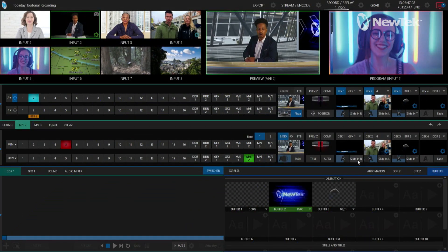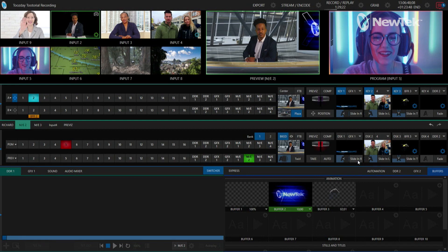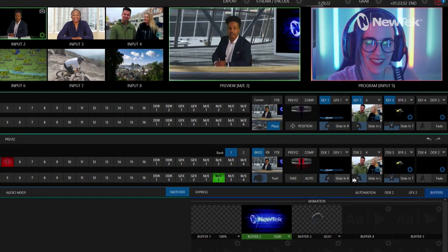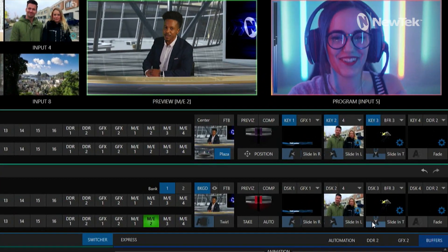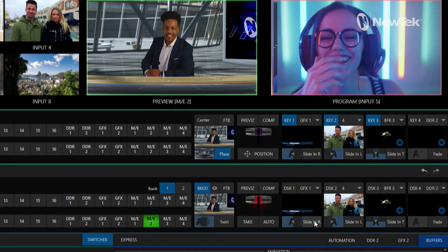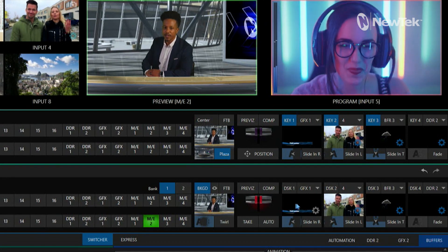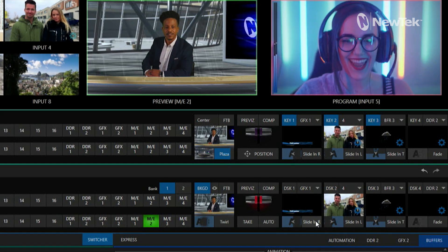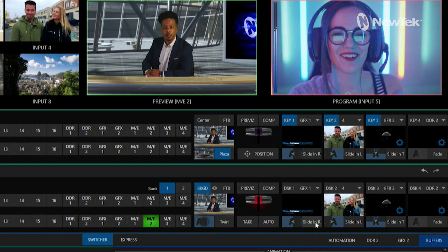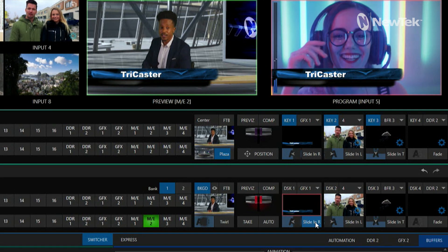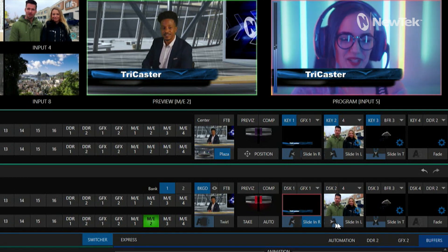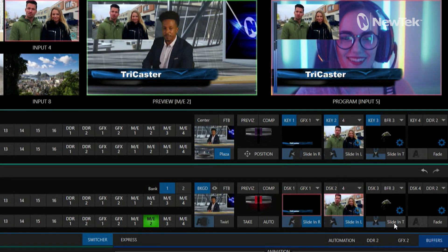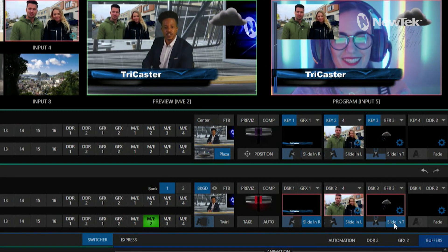We're going to start off in the TriCaster TC1 interface. In the right corner I have my downstream keyers — I have four of them to work with today but I'm only going to use these three. I'm bringing them on quickly: here's my lower third with my transition, number one, then my picture-in-picture, then my bug.